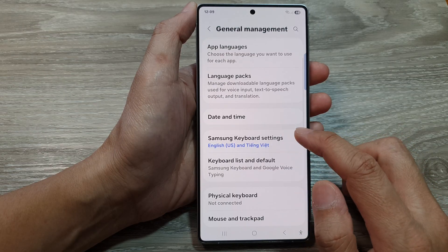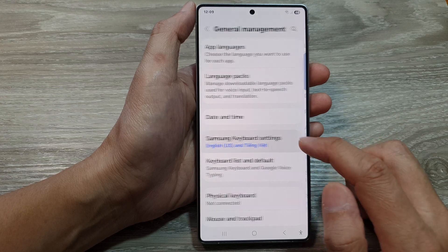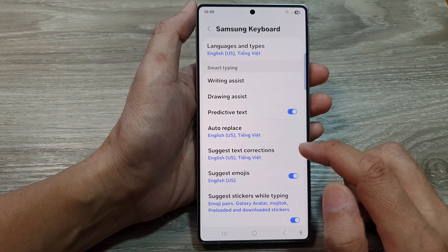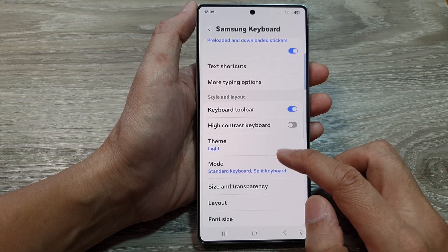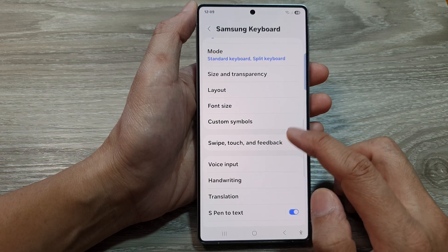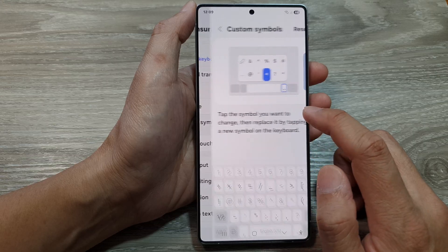After that, tap on Samsung Keyboard Settings. And from here, scroll down, then tap on Custom Symbols.